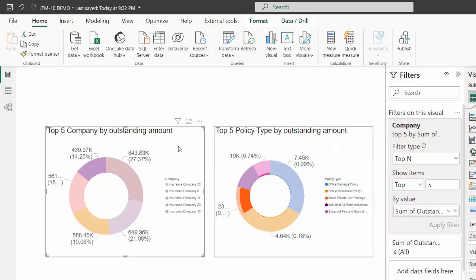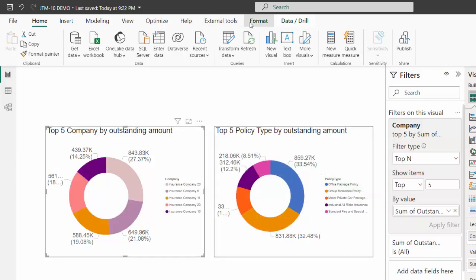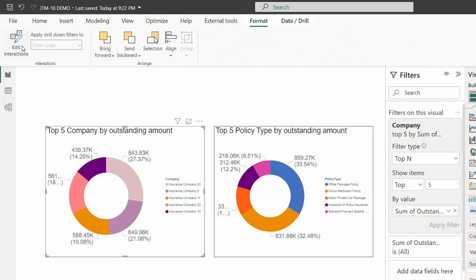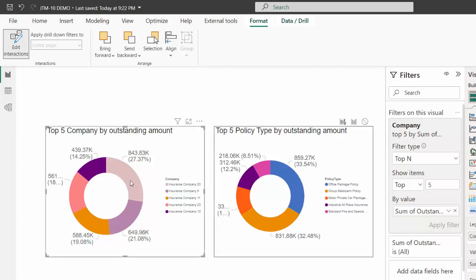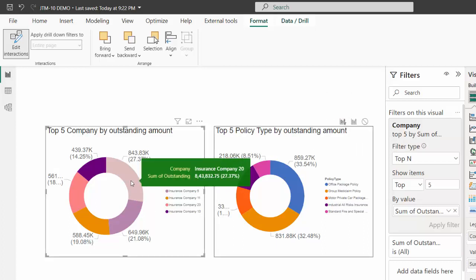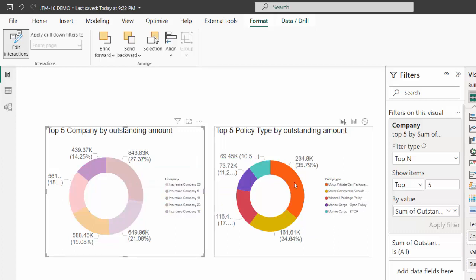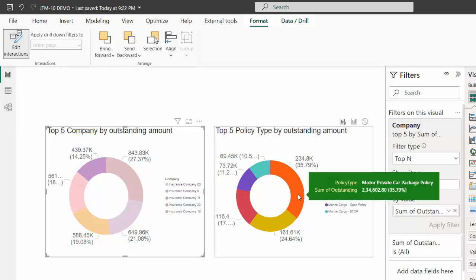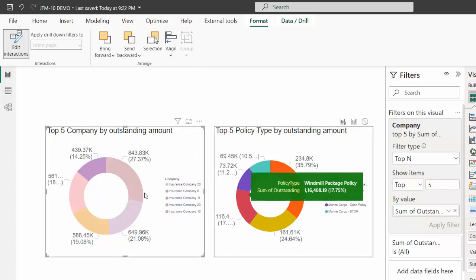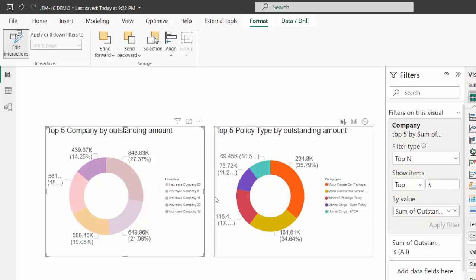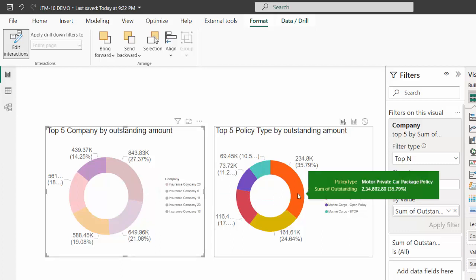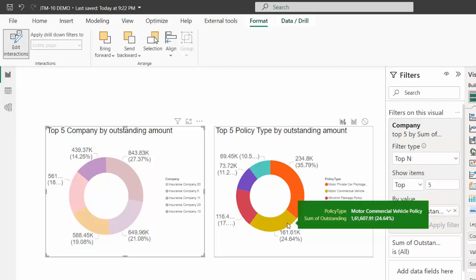So to satisfy him, I just click on the previous chart, go to format, click on edit interaction. And for the second visual, I'm using an option called filter. Then when I click on the topmost company, insurance company 20, click, then I'm able to see something clear, which means that for the company called 20, the maximum amount is withheld in motor private car package policy. This is slightly good, but my boss is still not happy. So he is motivating me to come out with the right visual.